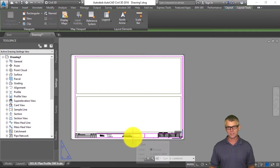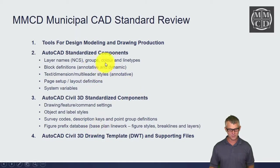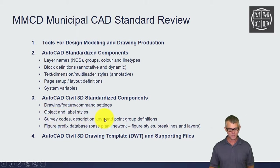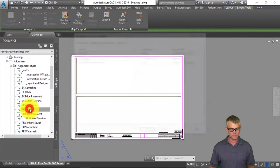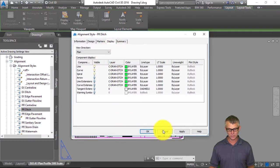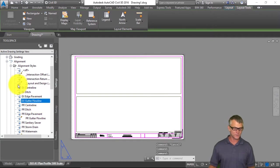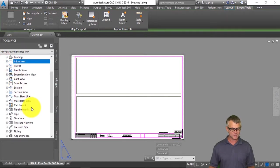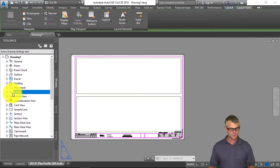The final AutoCAD component is system variables. On top of the AutoCAD standardized components there are Civil 3D standardized components: drawing, feature and command settings, object and label styles, survey codes, description keys, and point group definitions, plus the figure prefix database. On the Settings tab, all styles reference the appropriate layers — so when you create an alignment for a proposed ditch it references the C-DRAN-DITCH layer, and an existing gutter references the V-ROAD-GUTTER layer. Command settings assign default styles and naming templates for objects.